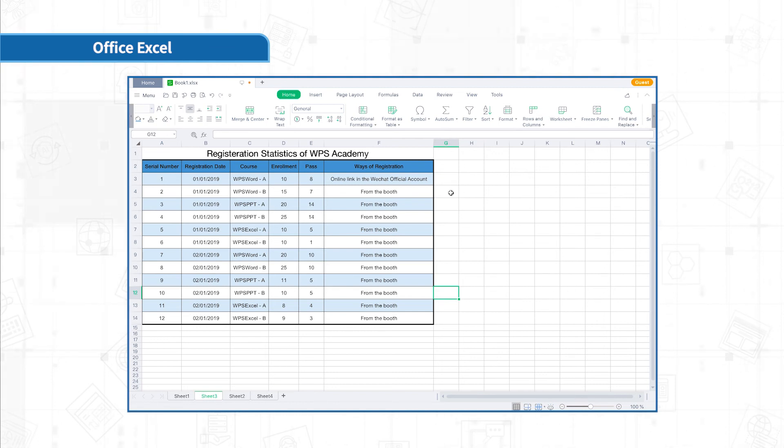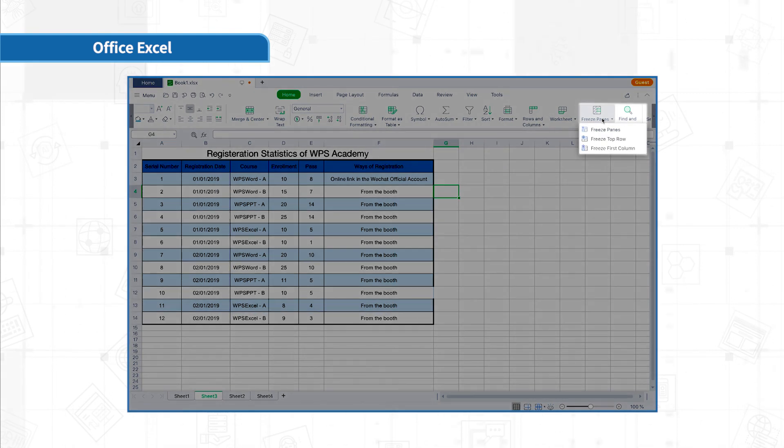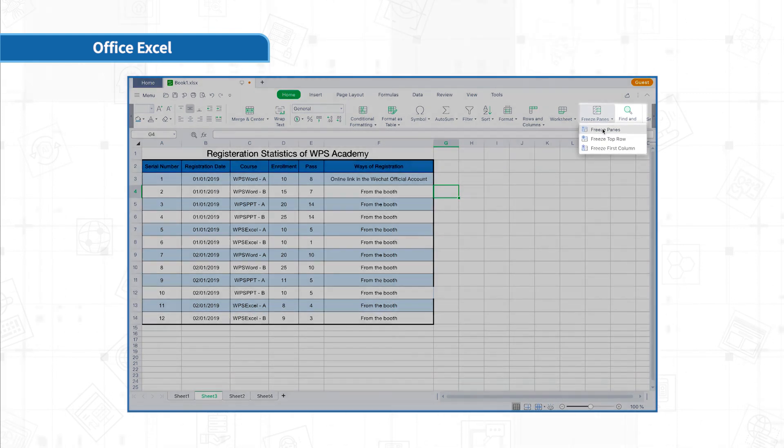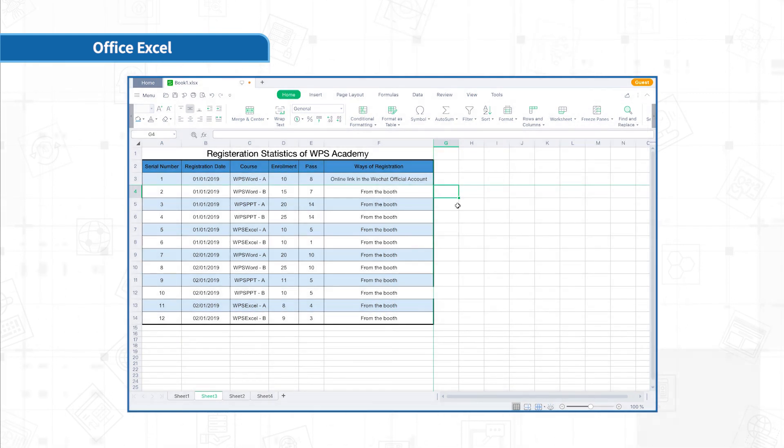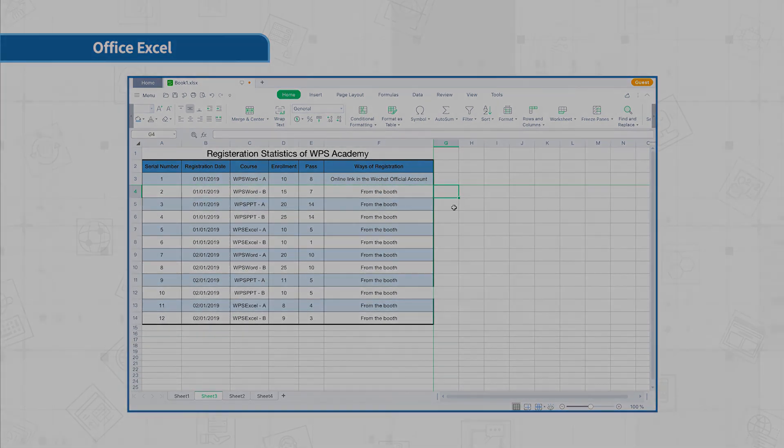For instance, if we want to freeze the first three rows of the table, select cell G4 outside the whole table in row 4, then click freeze panes. Row 1 to row 3 are frozen now.